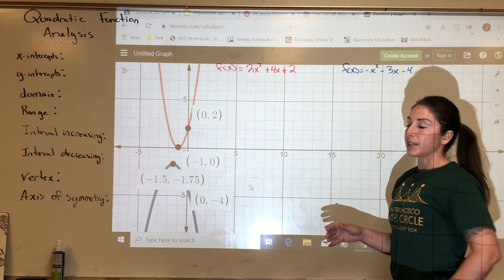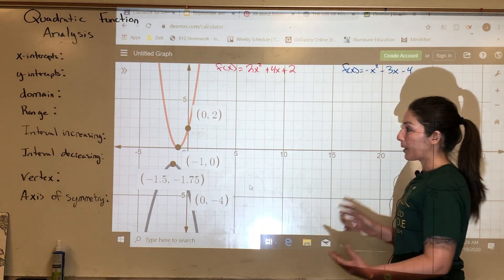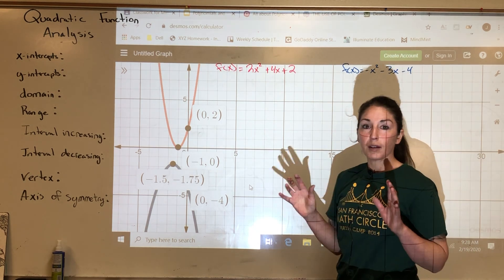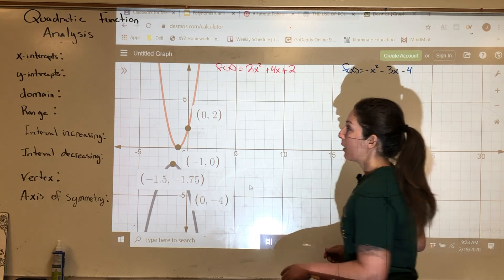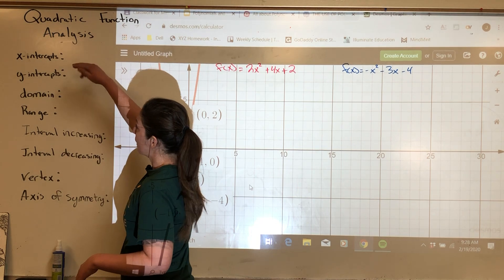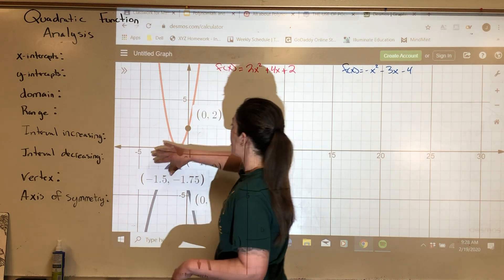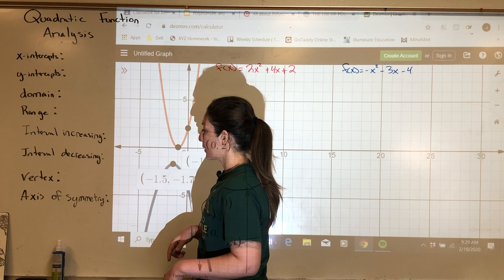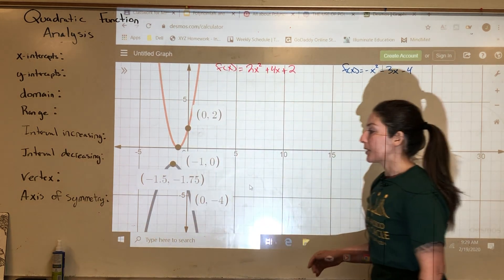We're going to analyze these from the graph, and then we're going to take the graphs away and figure out how to analyze either of these quadratics just from their equations. The things we're going to learn how to find are the x-intercepts, the y-intercepts, the domain, the range, the interval that f(x) is increasing, the interval that f(x) is decreasing, the vertex, and the axis of symmetry.